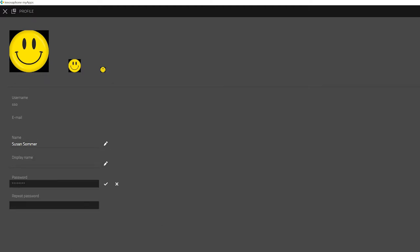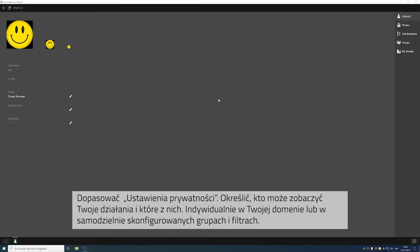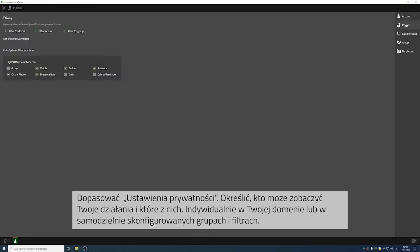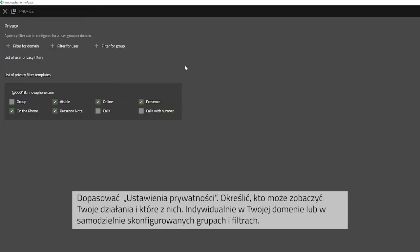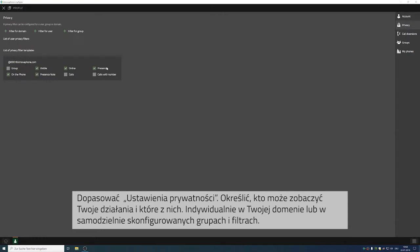You can also change your password here. Here you can also adjust your own privacy settings. Who is able to view which activities? Individualized in your domain or self-configured groups and filters.